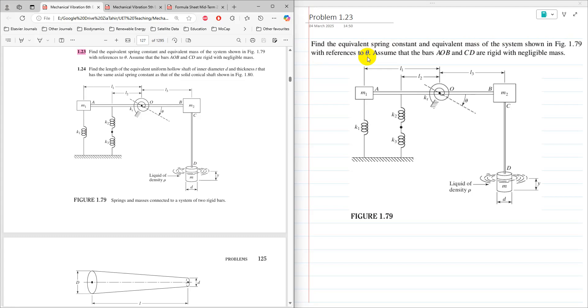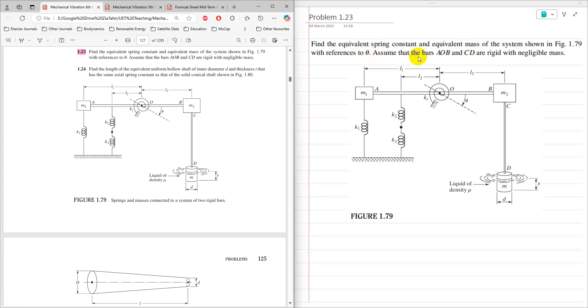It means that coordinate system here, translational coordinate system, that is not required, but rotational theta is required. So equivalent mass in terms of J is required. Assume that the bars AOP and CD are rigid with negligible mass. So bars are rigid and their mass is negligible.